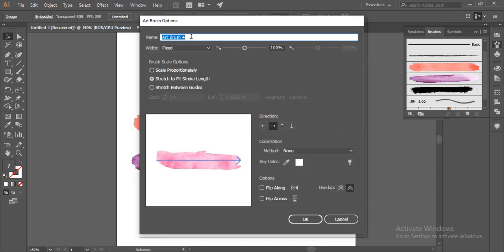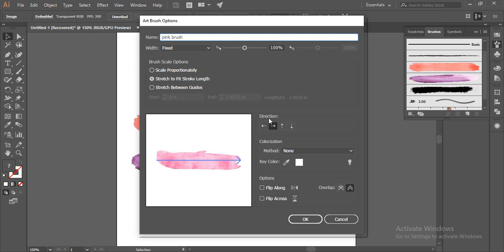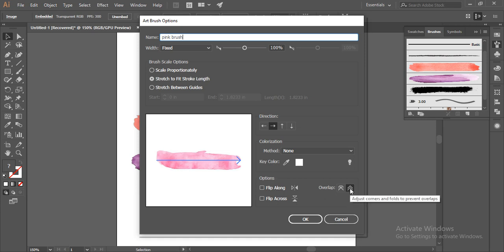I'll give a name, Pink Brush. Brush scale option should be stretched to fit stroke length. Direction should be in the right direction; it will appear beautifully if you make it to the right direction. In options, the overlap should be this one because it will adjust the corners and the folds to prevent overlaps. Click on OK.